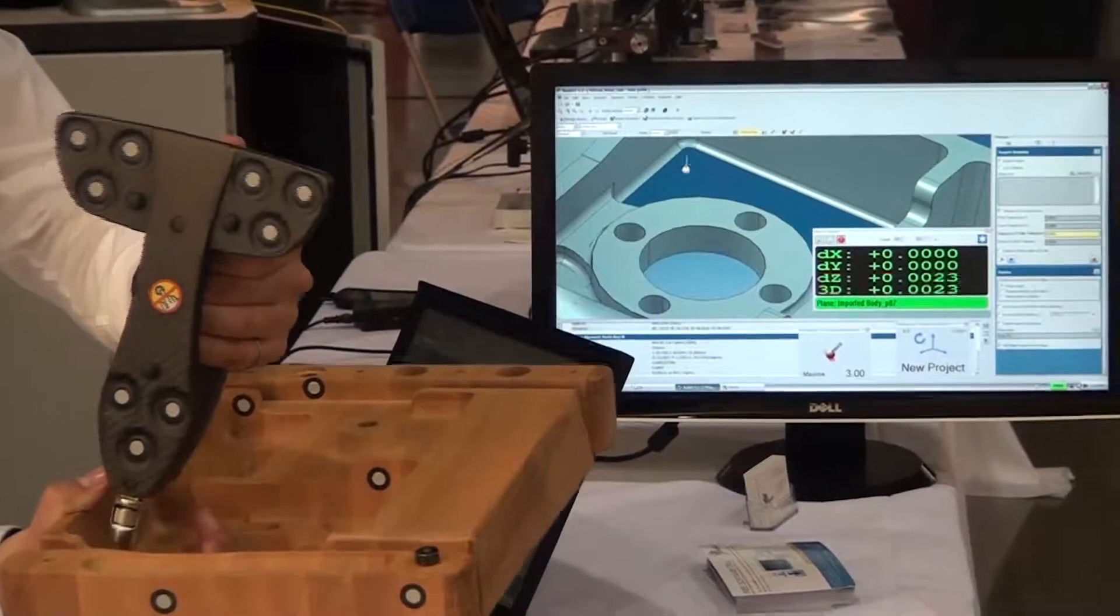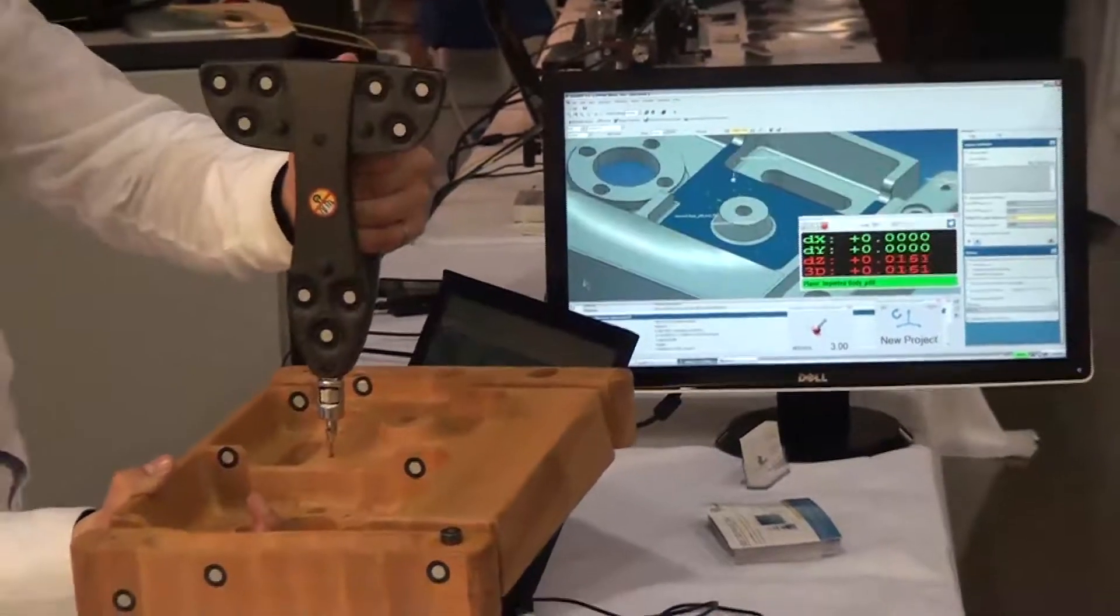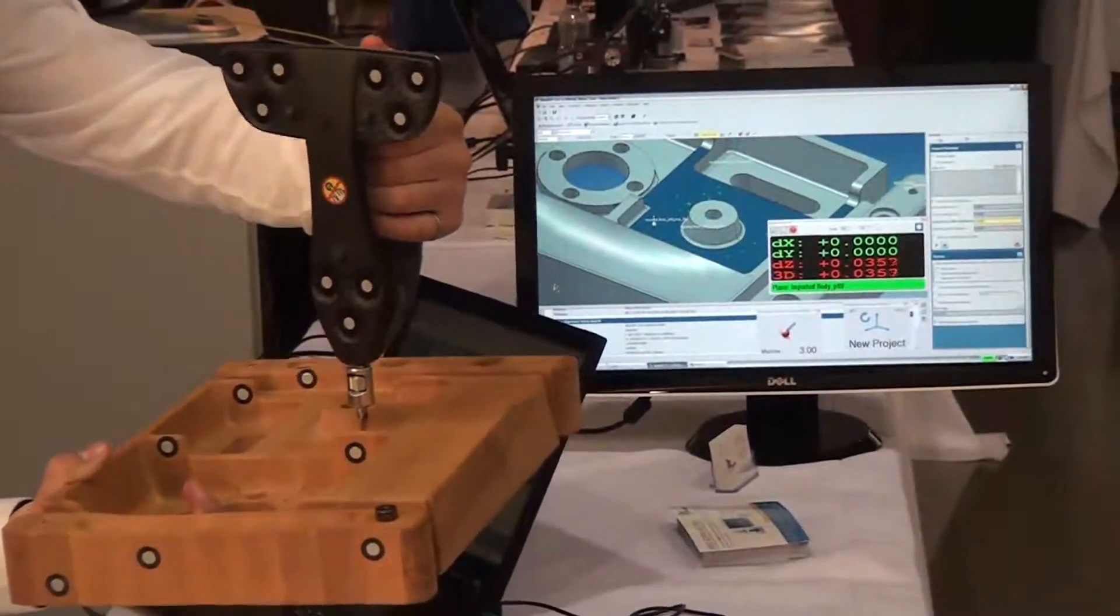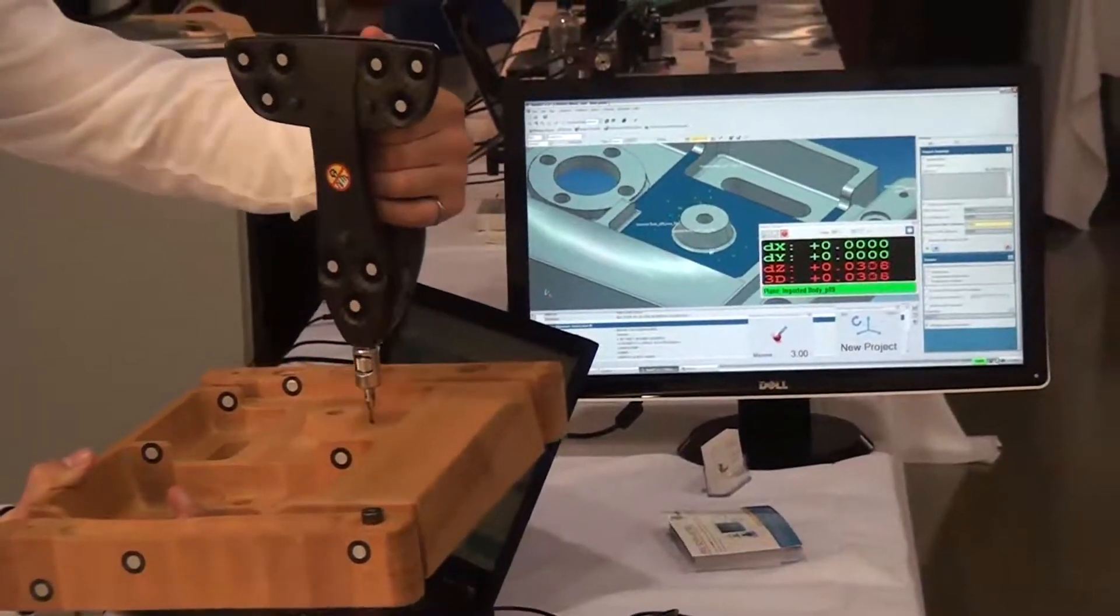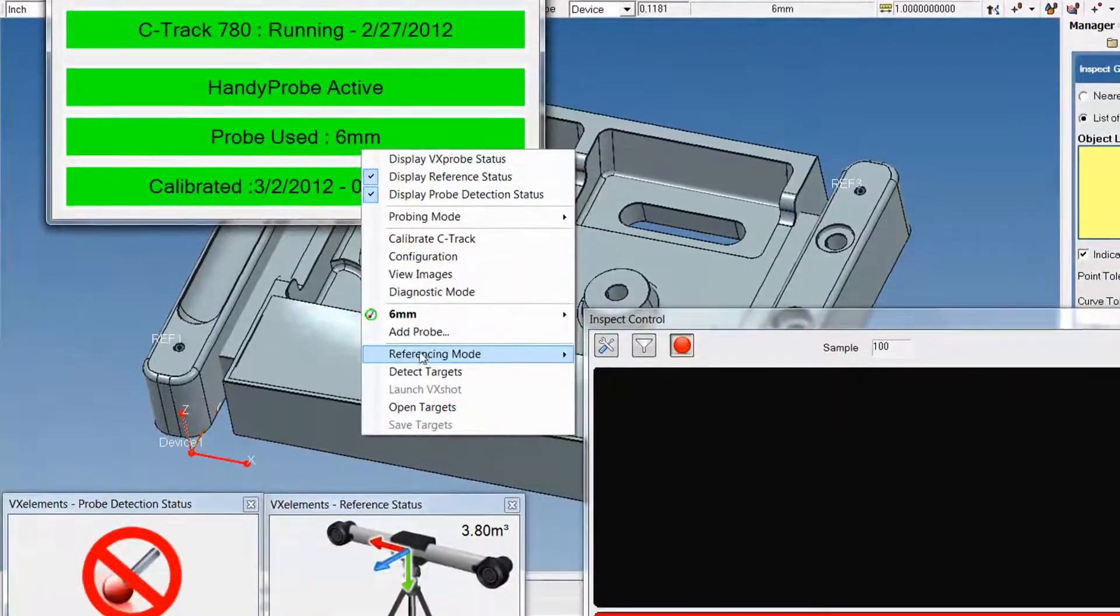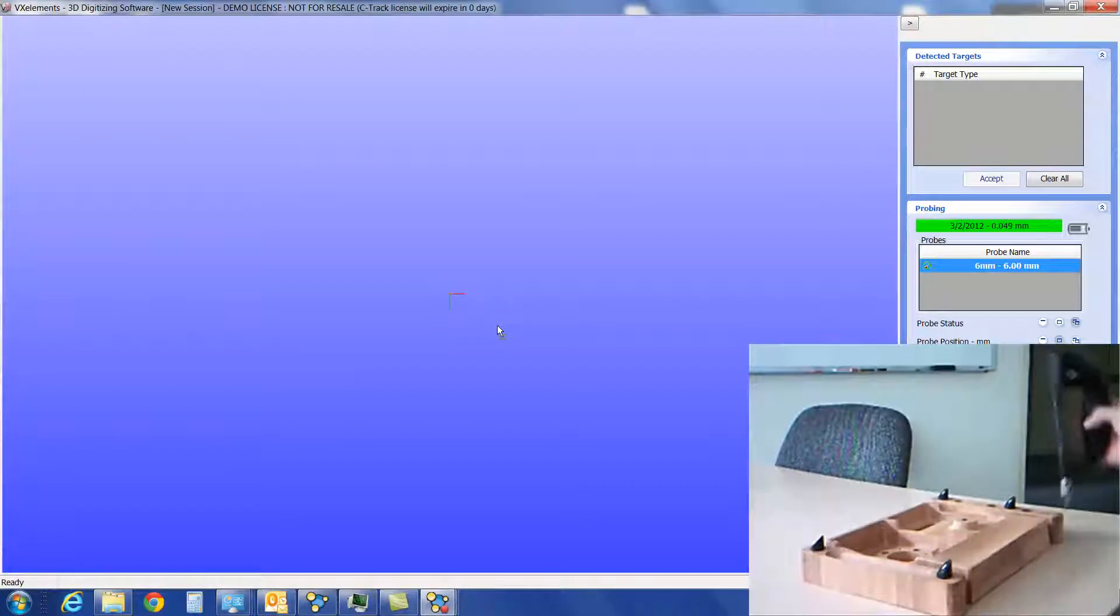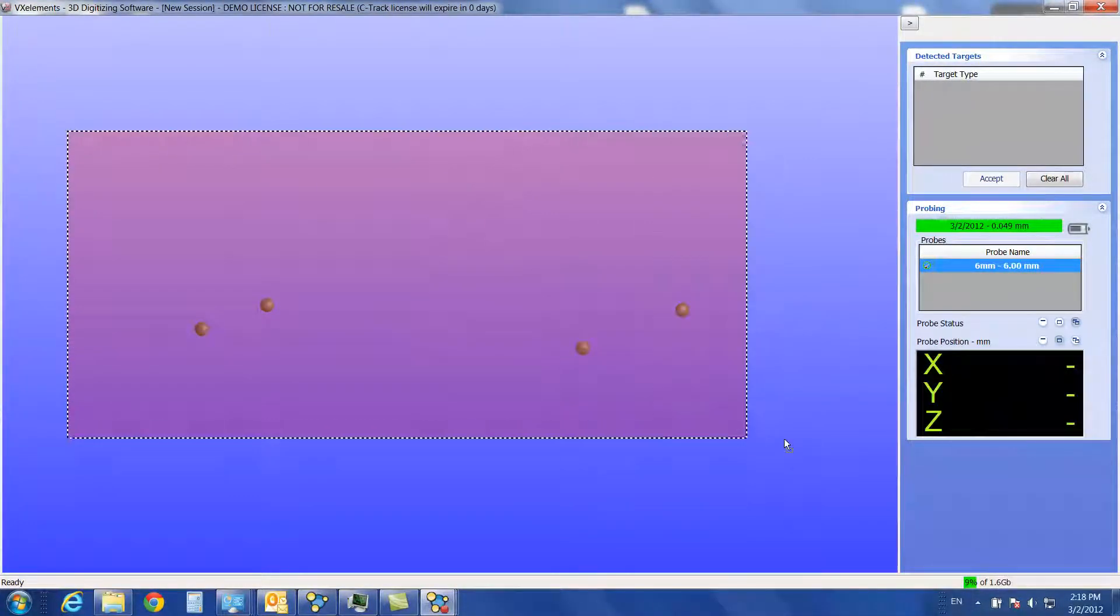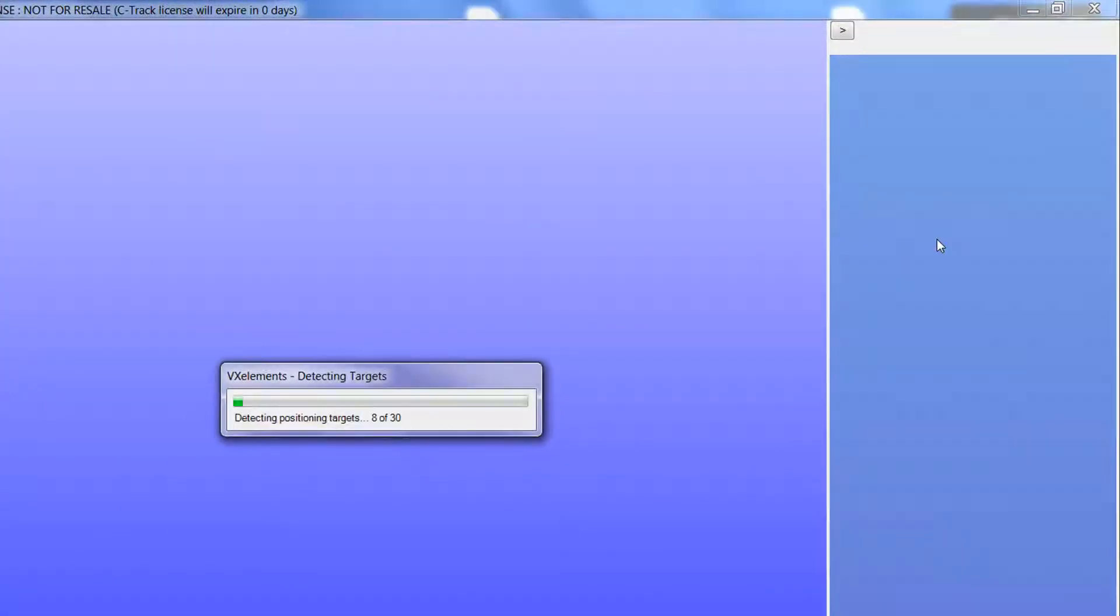A very interesting feature of the HandyProbe is the tracking mode. It allows users to measure a part that is moving with the use of a reference system made of retroreflective targets. In order to create this system, right-click on the VX Probe status window and select Detect Targets. Place your probe near a target and notice the probe and targets appear on screen. Select the targets and click Accept.